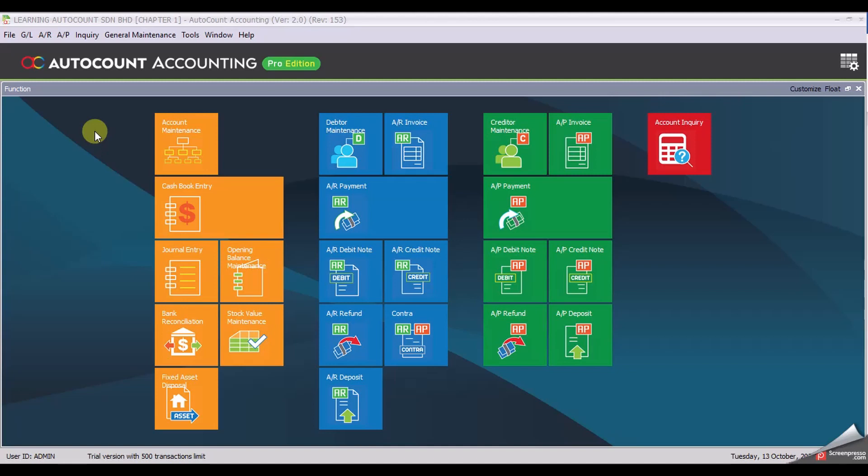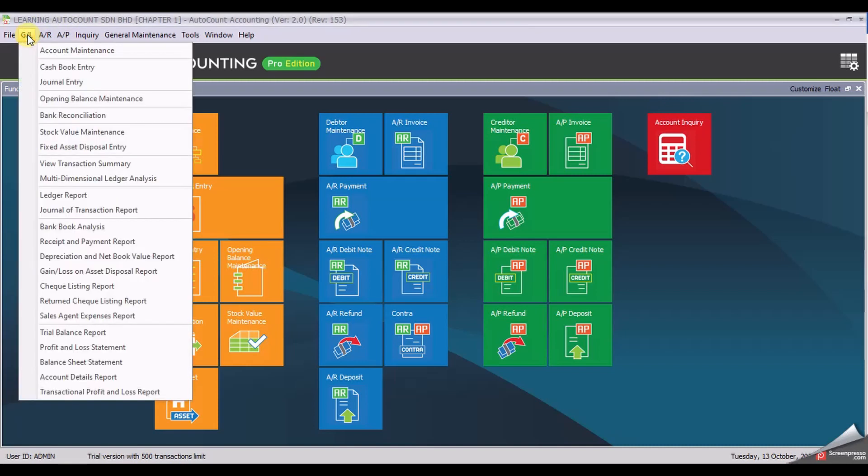Welcome back! Task 110: View GL Report. If you want to view your report, click on GL, then Ledger Report.